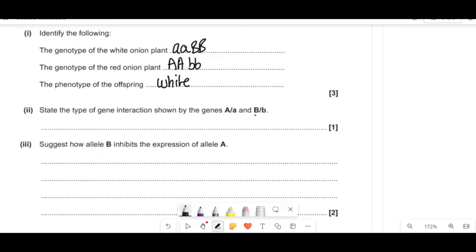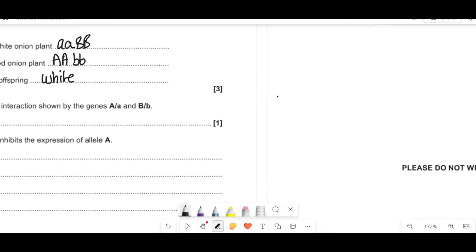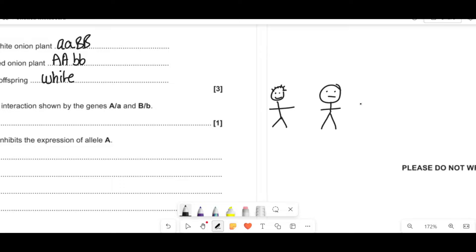It says name the type of gene interaction shown. It's called epistasis. The reason is that you've got two genes interacting with each other, and one inhibits the expression of the other. For example, it's like having hair color genes, but if you have a no-hair allele, it doesn't matter what color hair you have — the bald allele is inhibiting the expression of color, demonstrating epistasis. Epistasis means after stoppage.